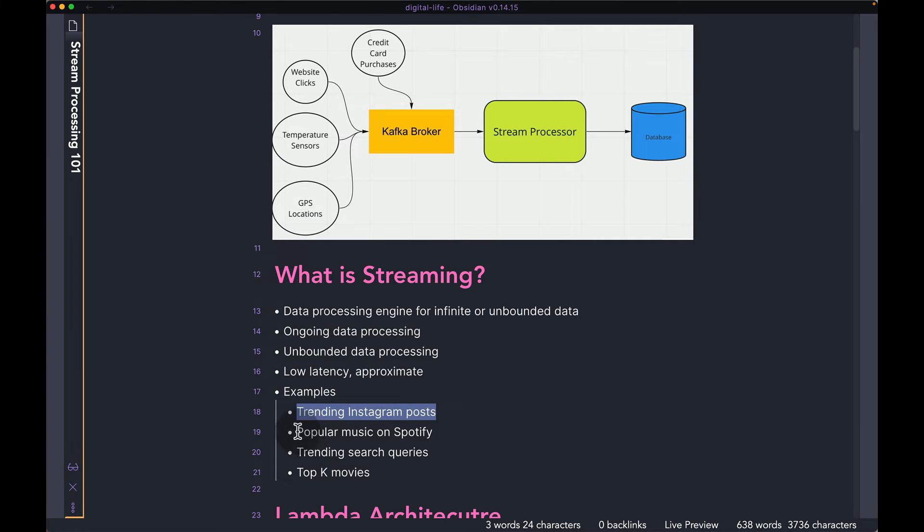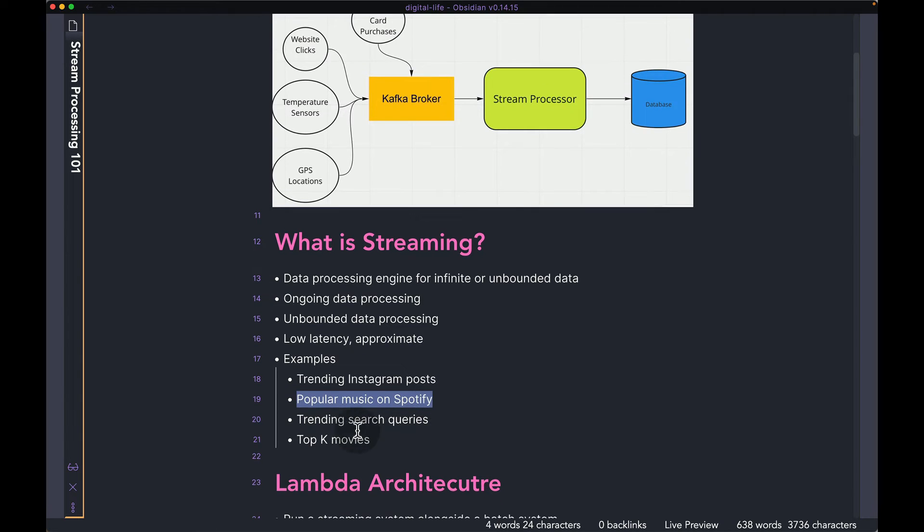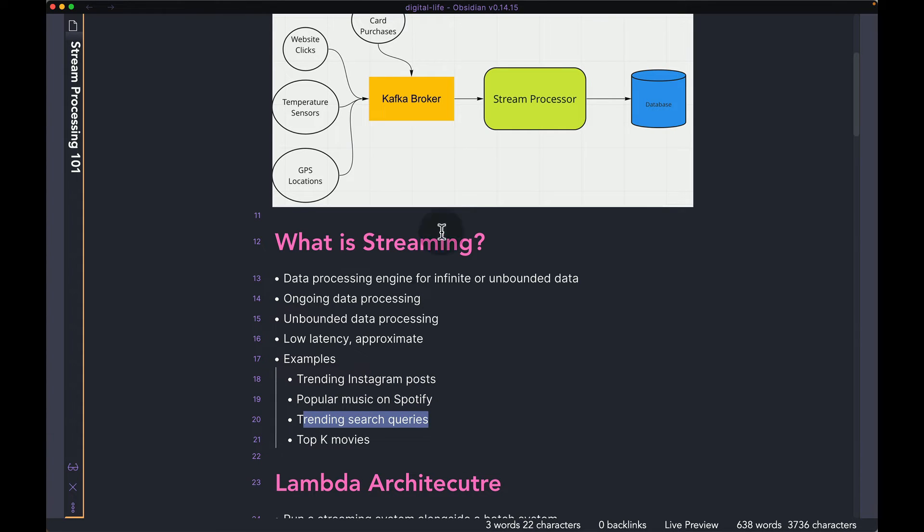Similarly, for popular music on Spotify, you can do the same thing. If you move to the world of streaming, you can update the list of popular music as new music is being listened to by people, instead of a batch process where you only update the result every few minutes or so. Similarly, we talked about trending search queries. You can do it in real time using a stream processor, and also Top K movies.